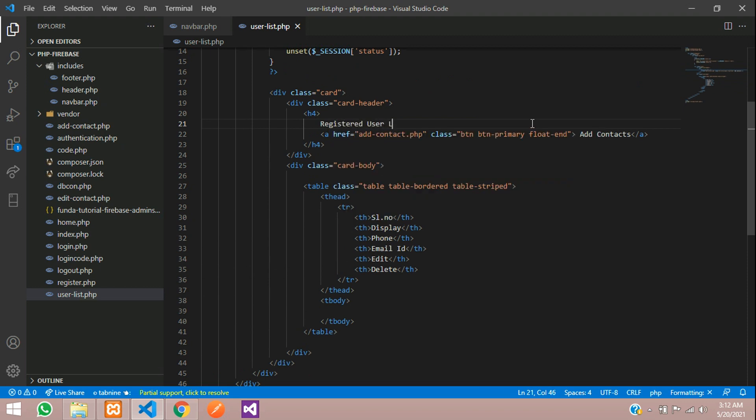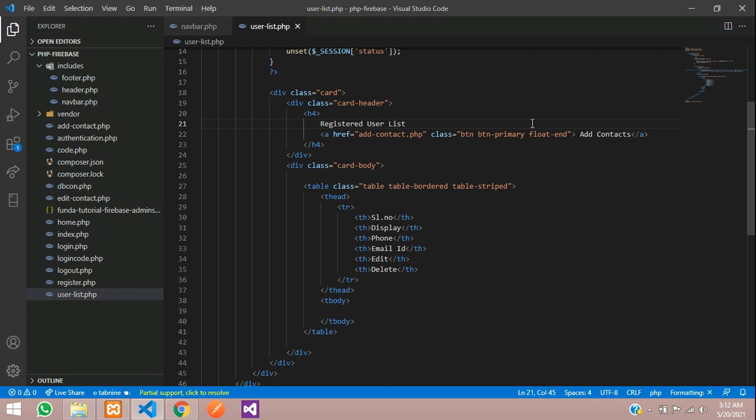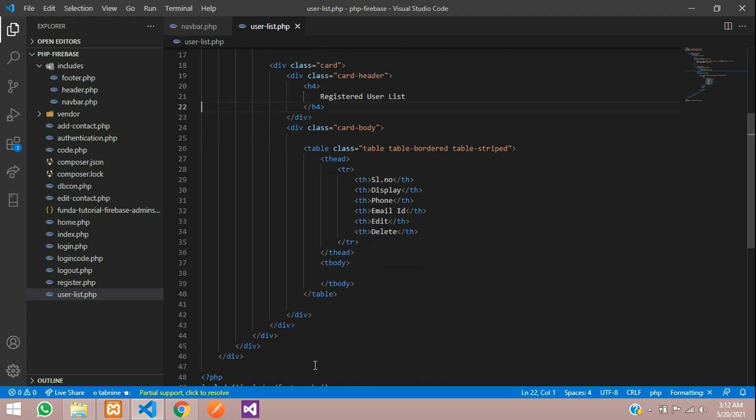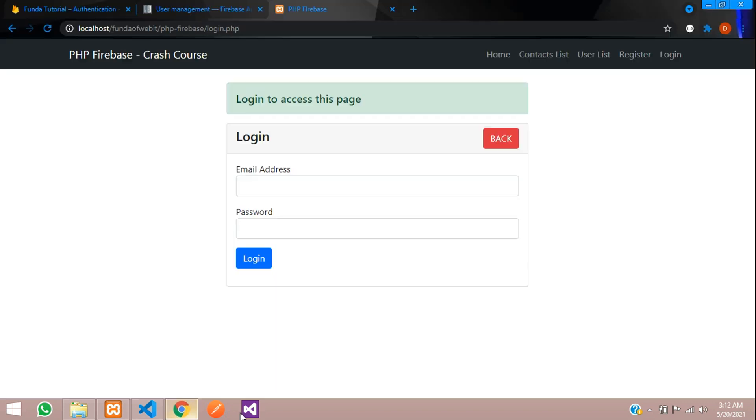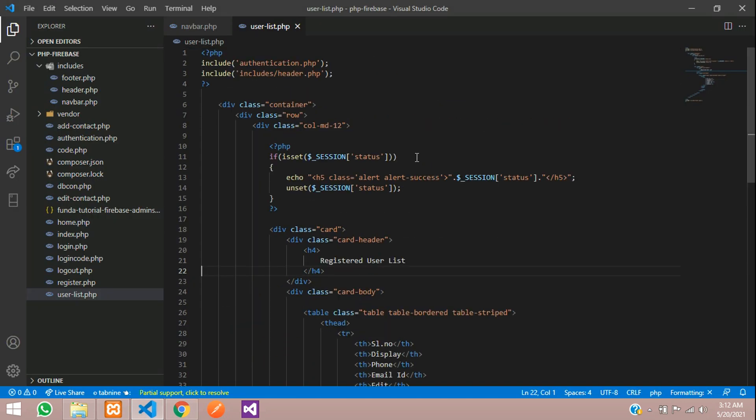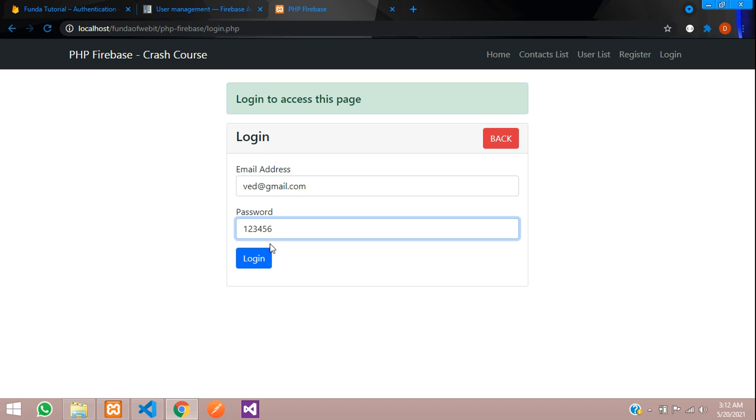Let's save and now let's see the output. Let's click on User List. Why is it not going? Because we have included the authentication file, so you need to be logged in first. Let's login with om@gmail.com, password 123456.